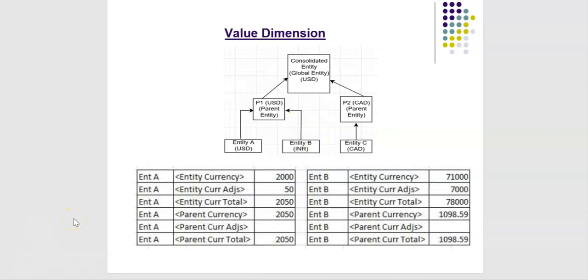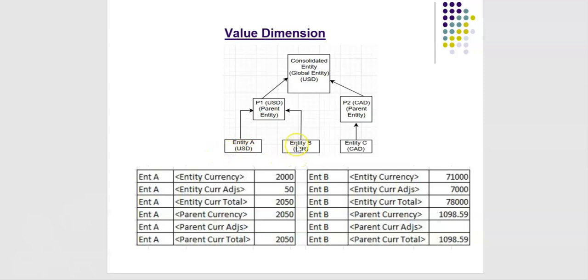Let me explain value dimension members with example and some data. Entity A functional currency is USD, entity B functional currency is INR whereas parent currency is USD.